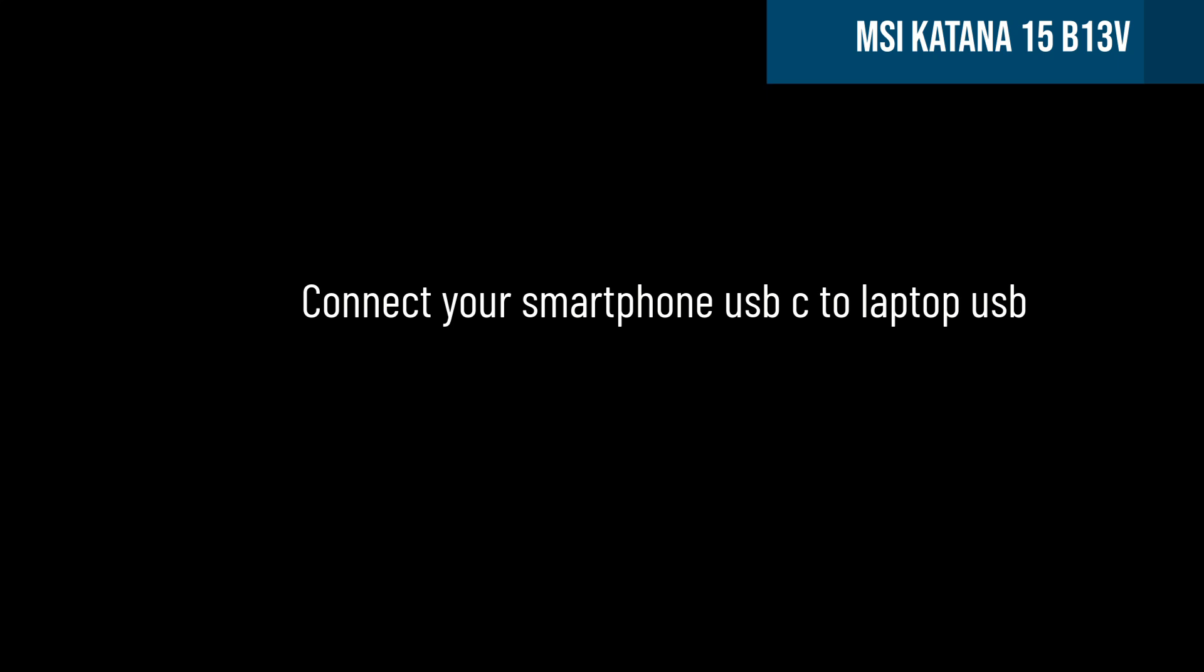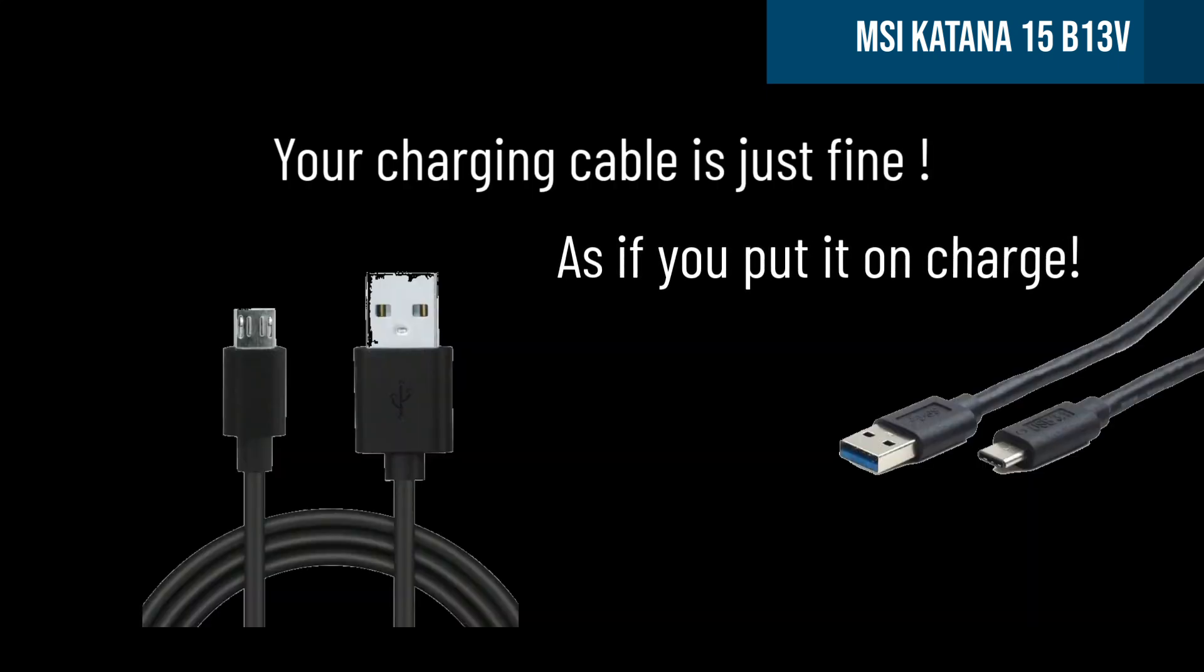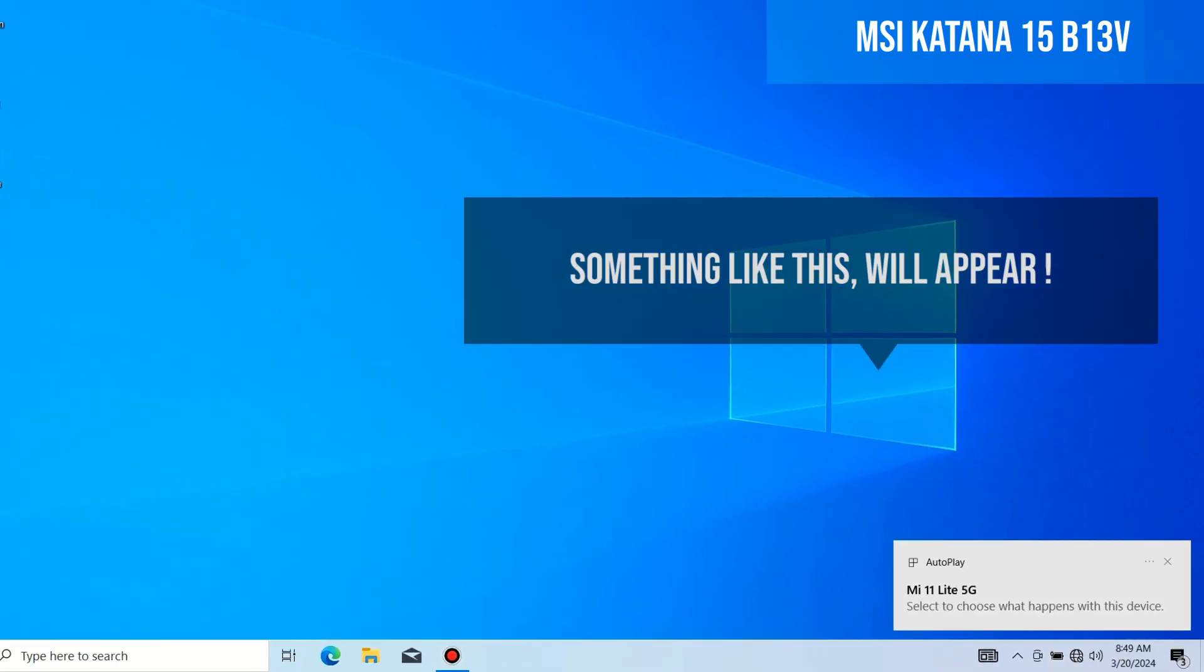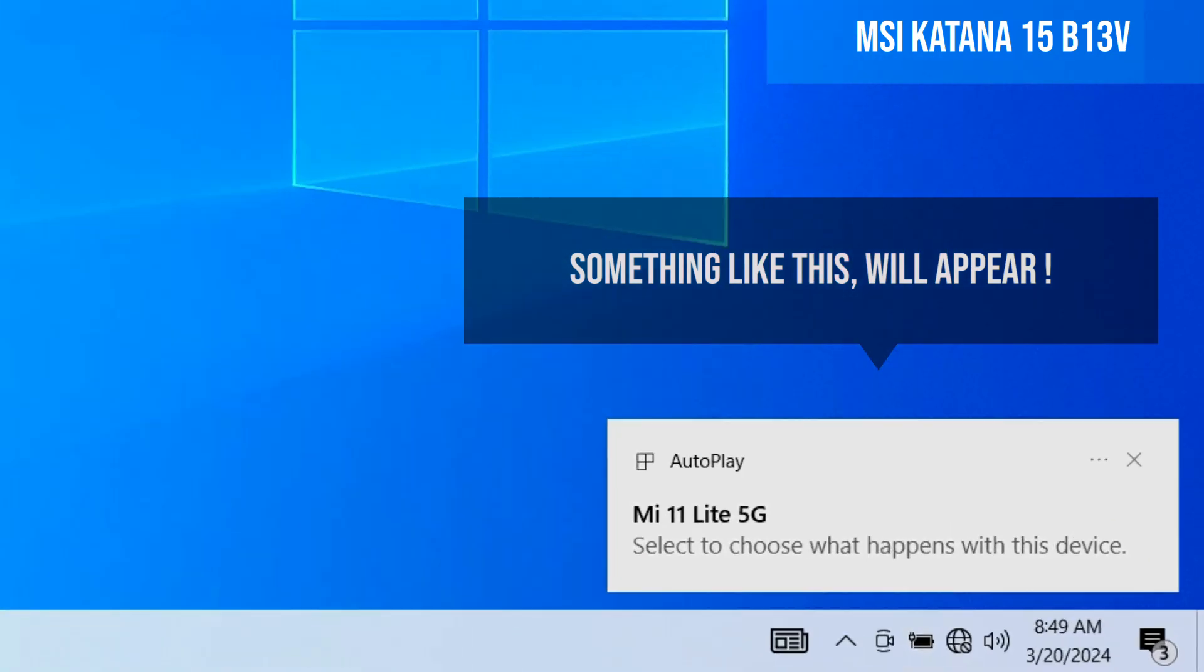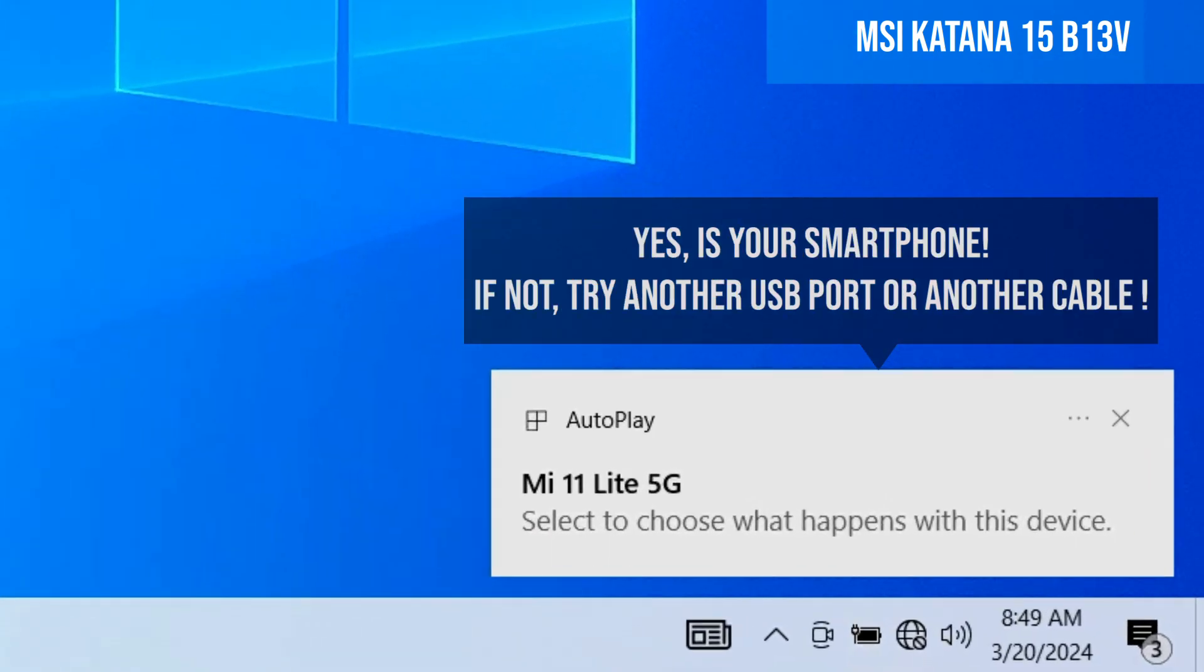Connect the data cable to the laptop. It must appear here, as you can see now.